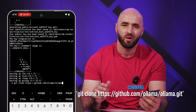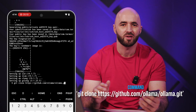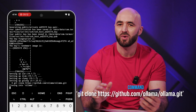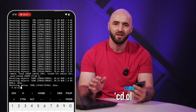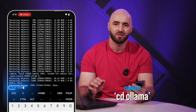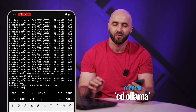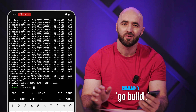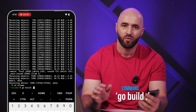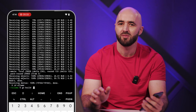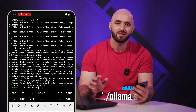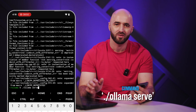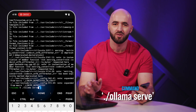Next, we need to clone the Olama repository, which contains everything we need. Then navigate into the directory with the following command. Now we need to compile the server — run the following command. Once that's done, start the Olama server with the following command.